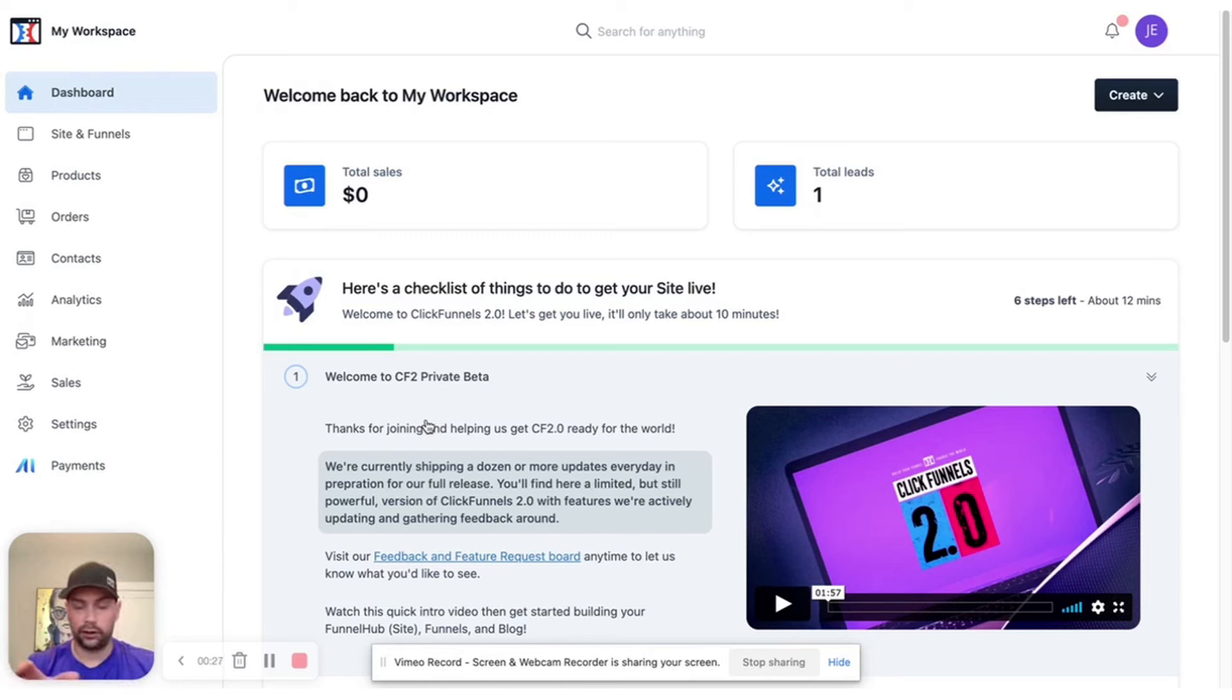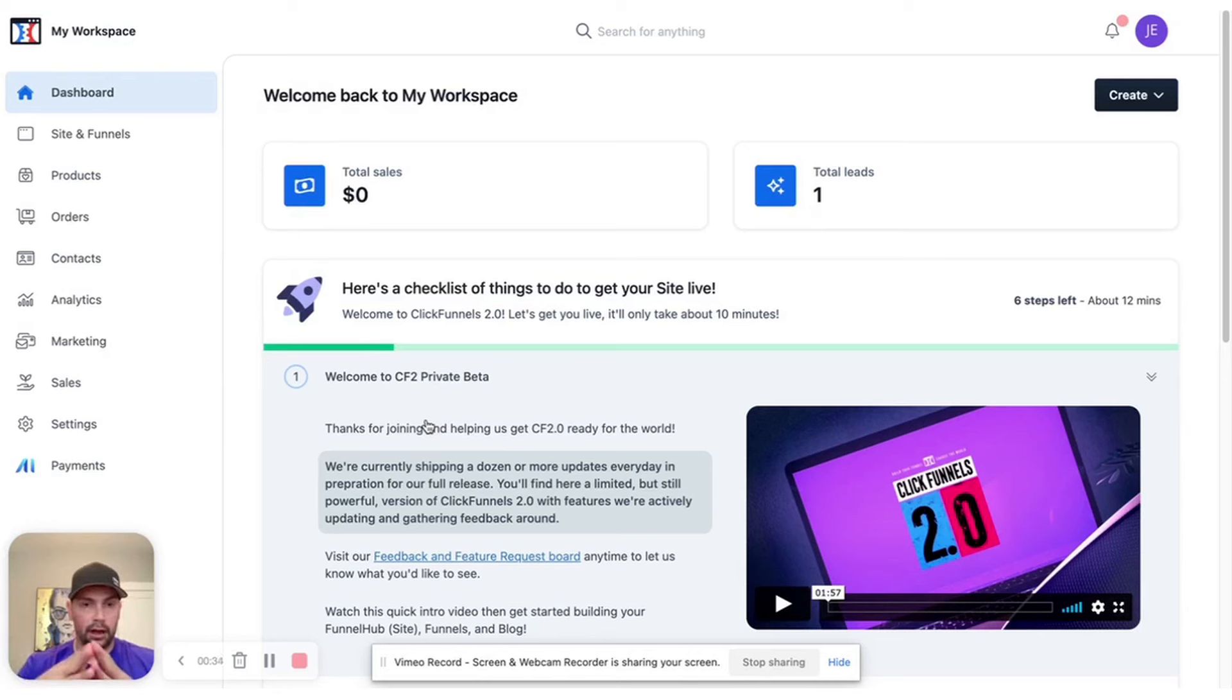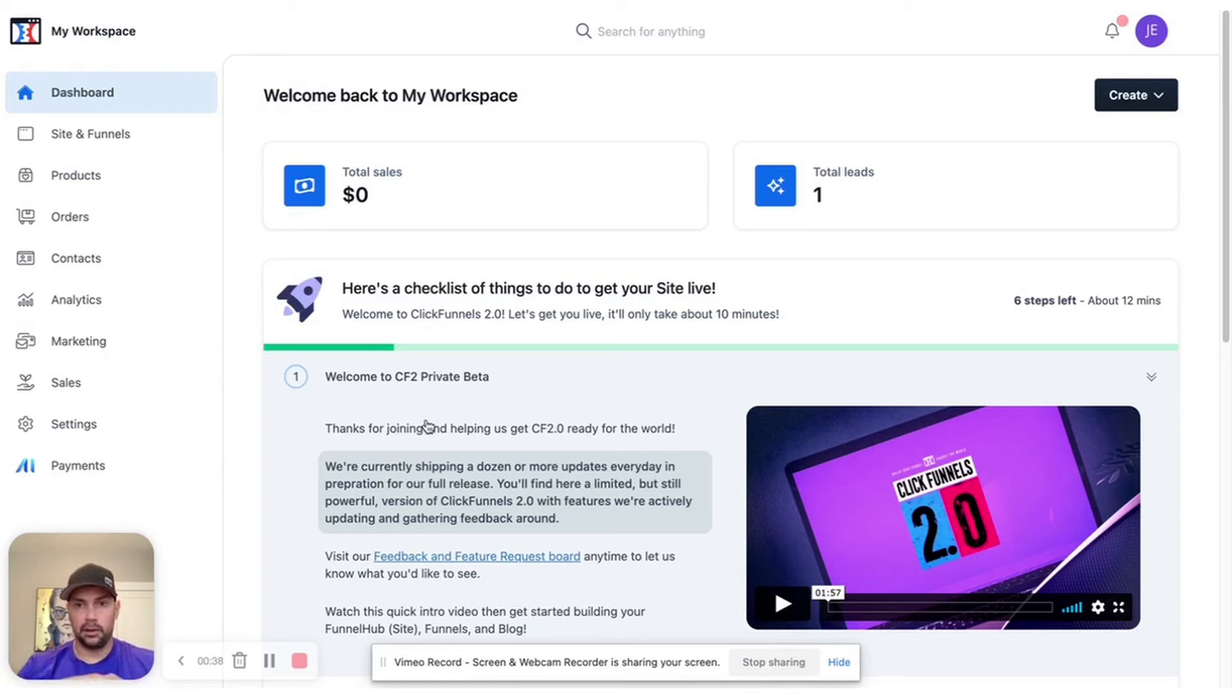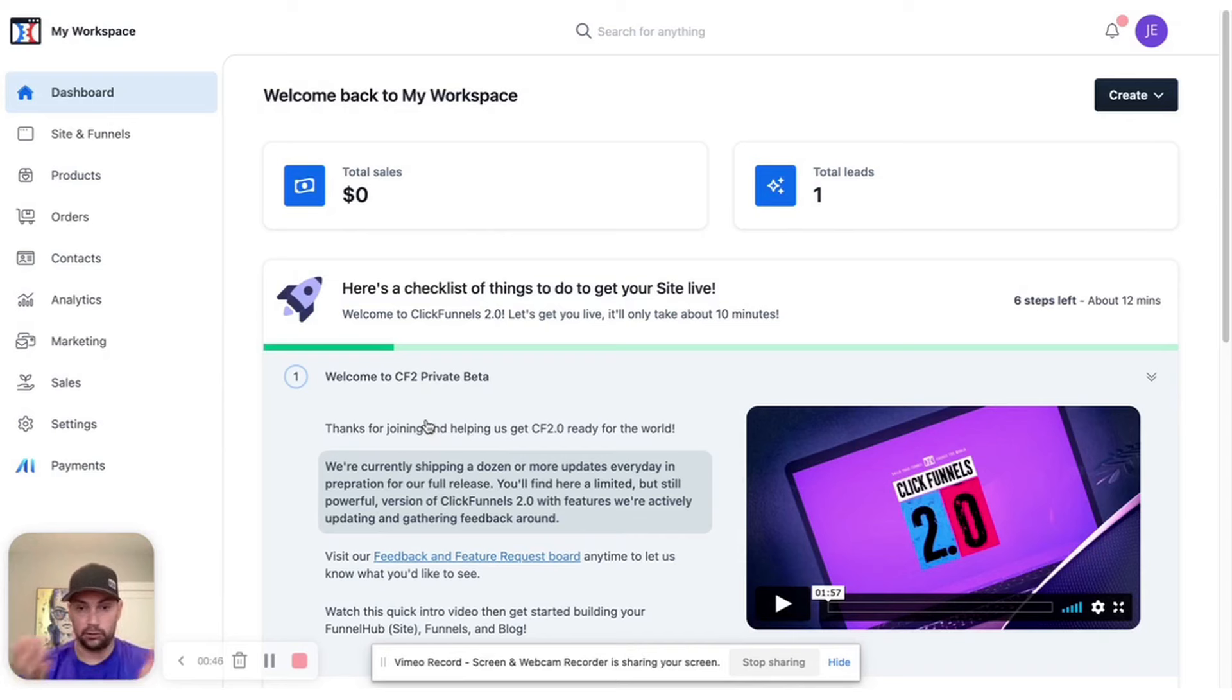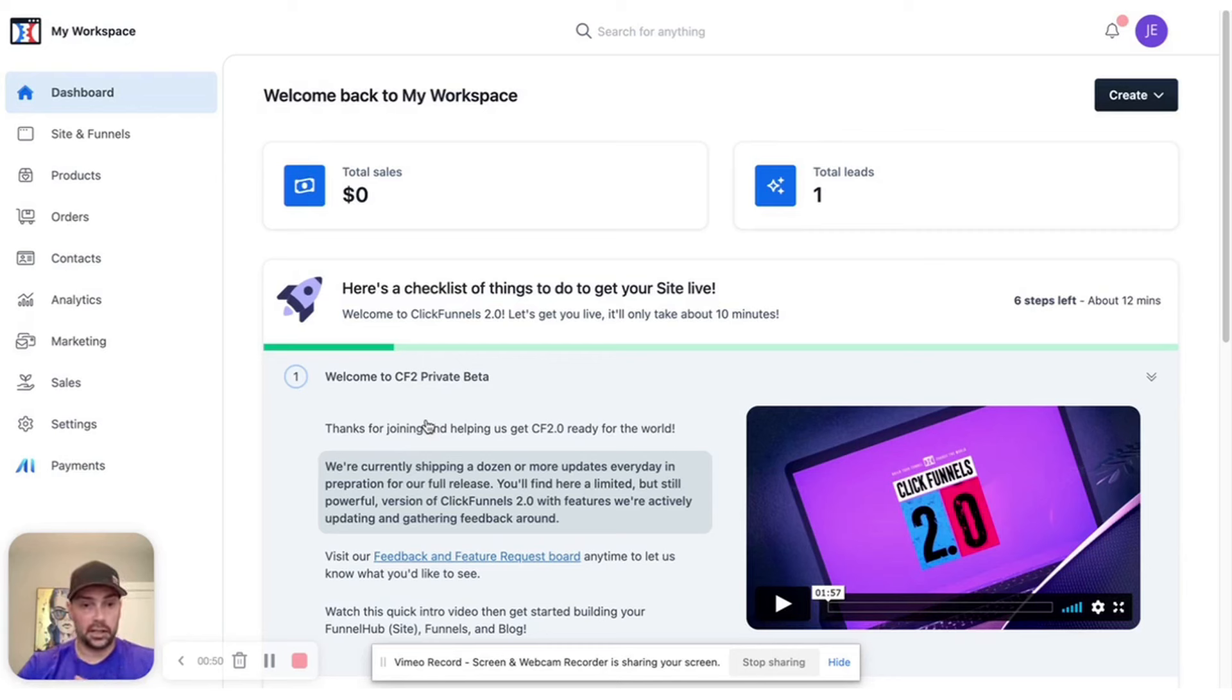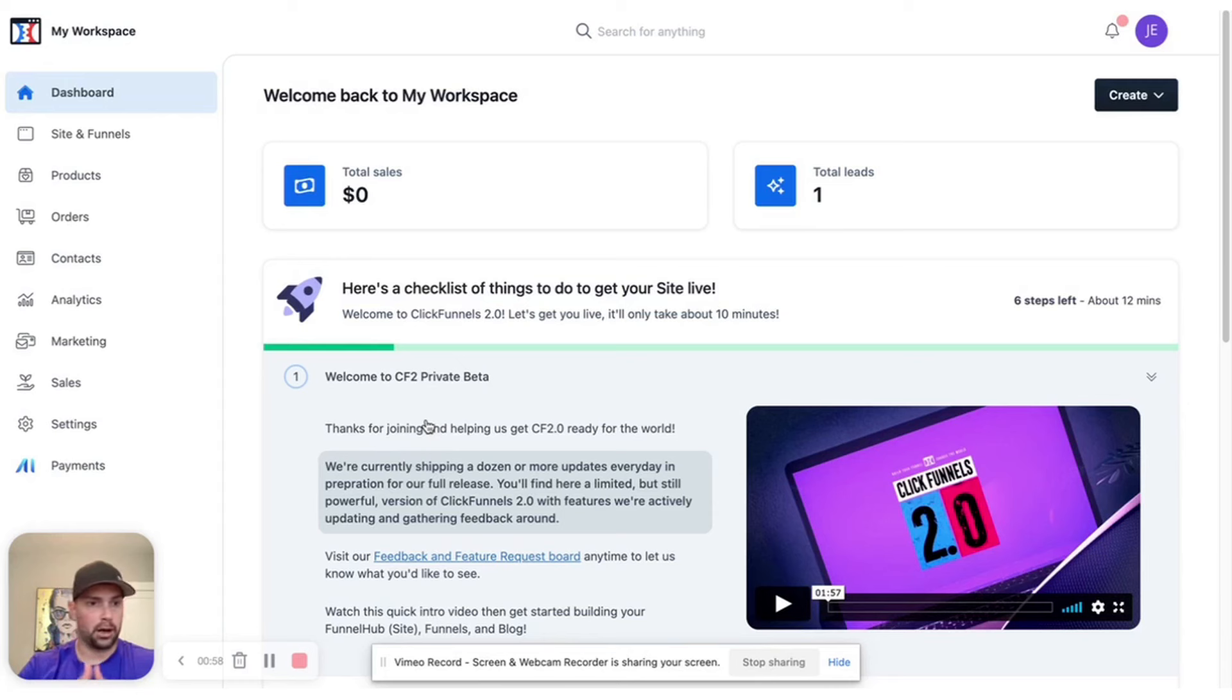People were super skeptical because it was supposed to come out last year. Now, this isn't anything about ClickFunnels as a community. Obviously, I love ClickFunnels as a community and the people there, but they are notorious for promising and not delivering. They've been doing this since I attended my first Funnel Hacking Live in 2018. This is just what they do - they promise stuff and then they don't deliver. So this was the case with 2.0 as well last year, and this year they promised that 2.0 was going to be out and amazing.